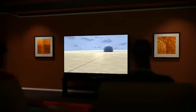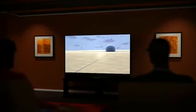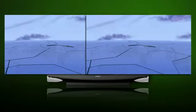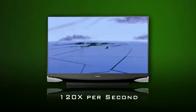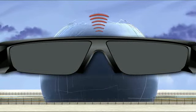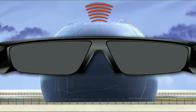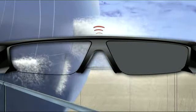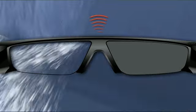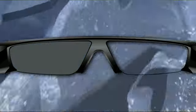At home, most 3D TVs use what's called Active Shutter Technology to display 3D. The 3D-capable television alternately displays the left and right eye images at 120 times per second. At the same time, a synchronization signal is sent to your active 3D glasses that opens and closes the opposite lens.